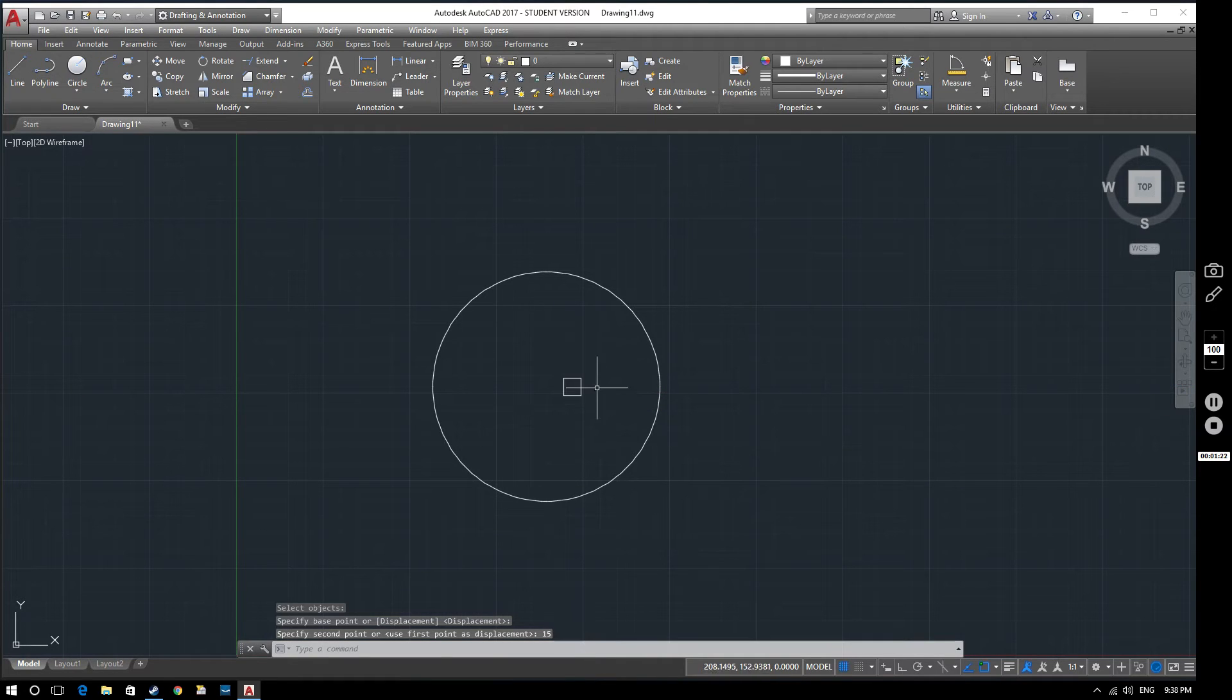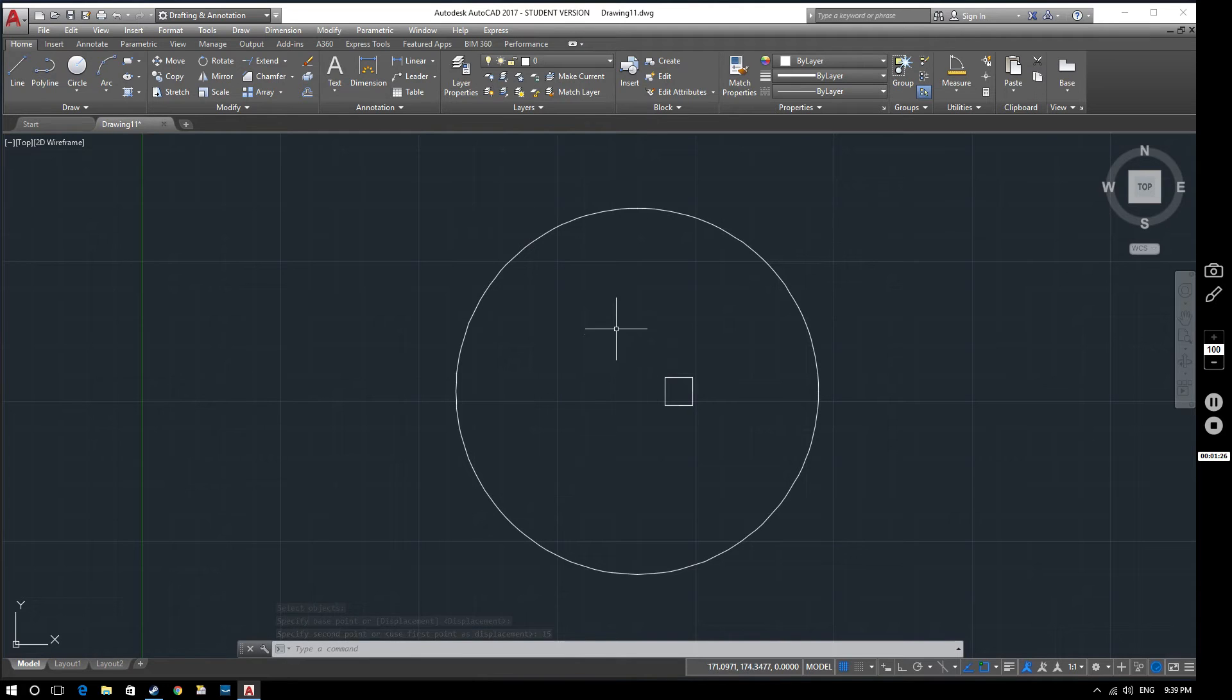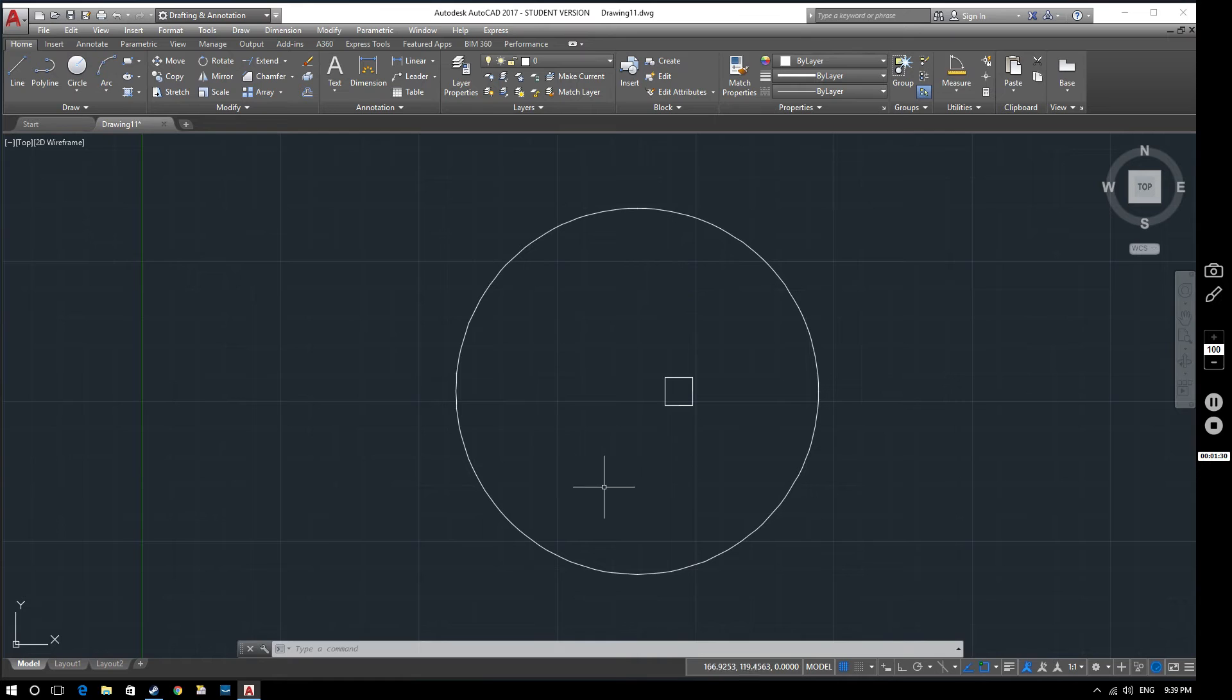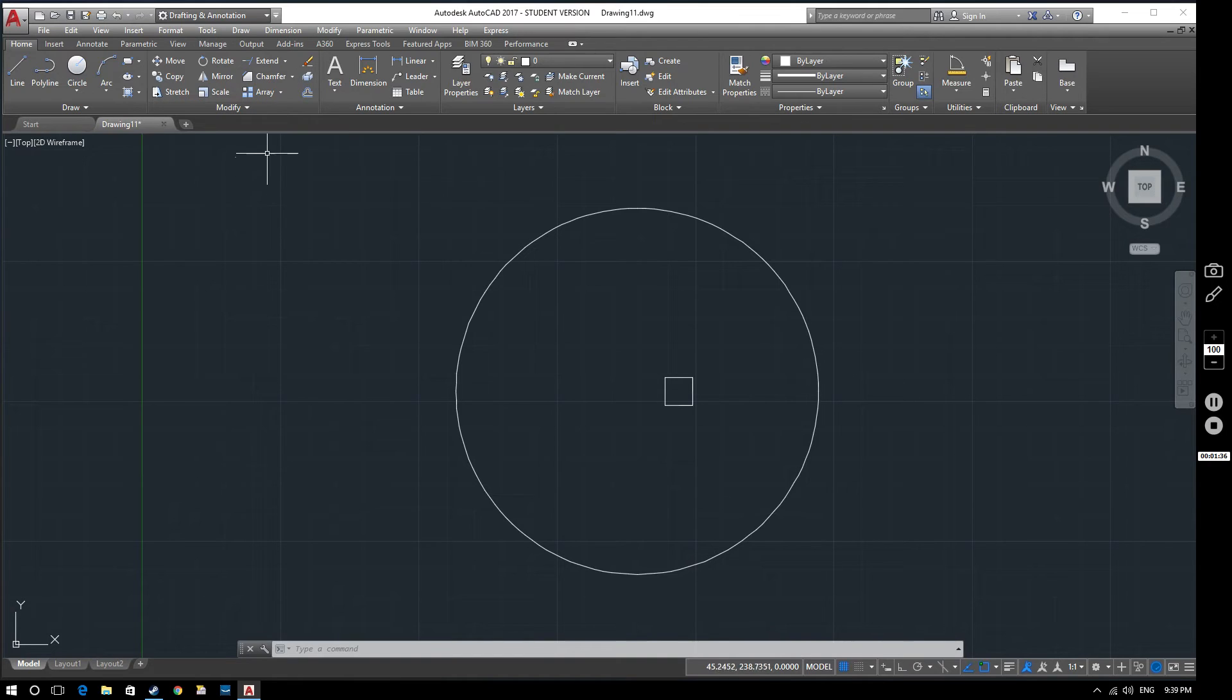So we've got a circle within a square here. Now what I want to do is I want to create a pattern of these squares within this circle at regular angles. So the best way of doing that is to create what's called a polar array.